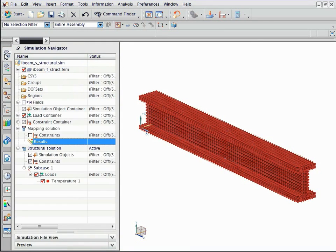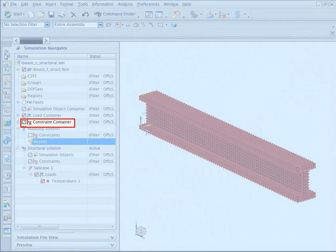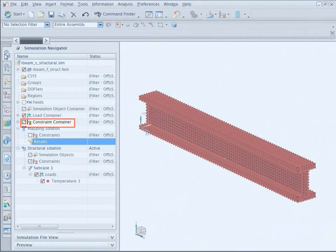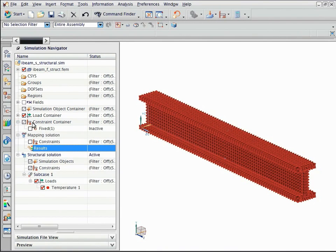You can apply constraints and loads to the structural model based on the application. In this example, a fixed constraint was already set up in the constraint container. Drag the constraint into the solution.